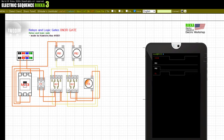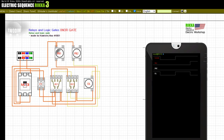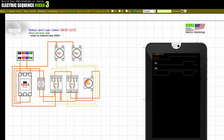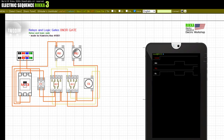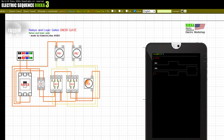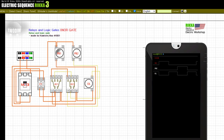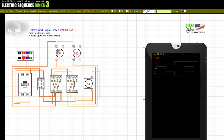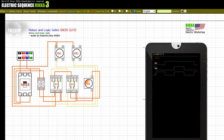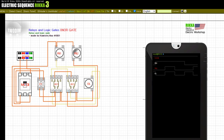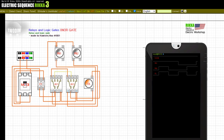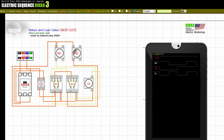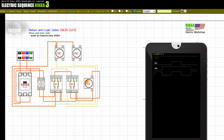Press the button PB1. Release the button PB1. Press the button PB2. Release the button PB2. Press the button PB1. Press the button PB2. Release the button PB2. Release the button PB1. Press the button PB2. Press the button PB1. Release the button PB1. Release the button PB2. Input off. Wiring breaker.